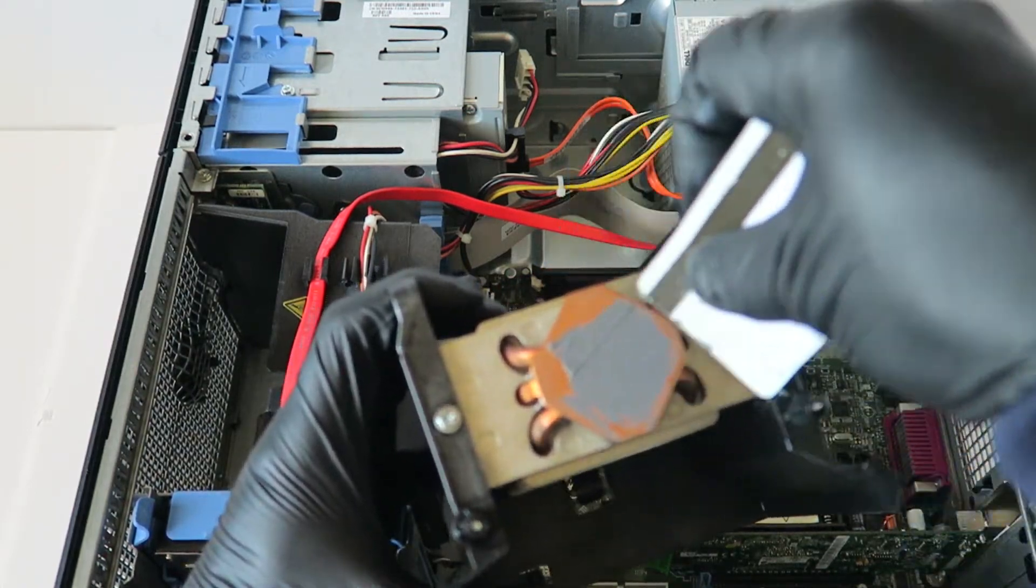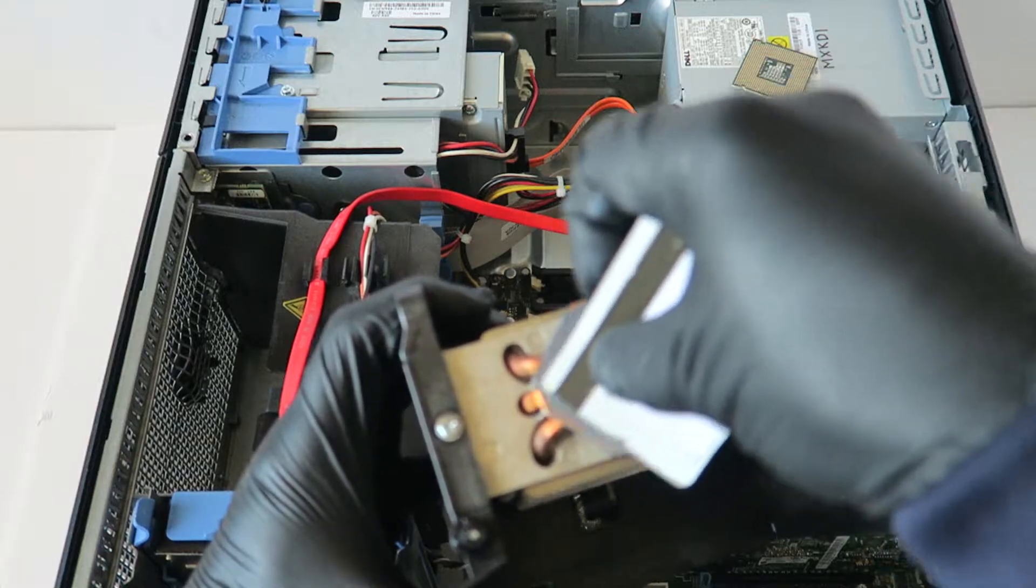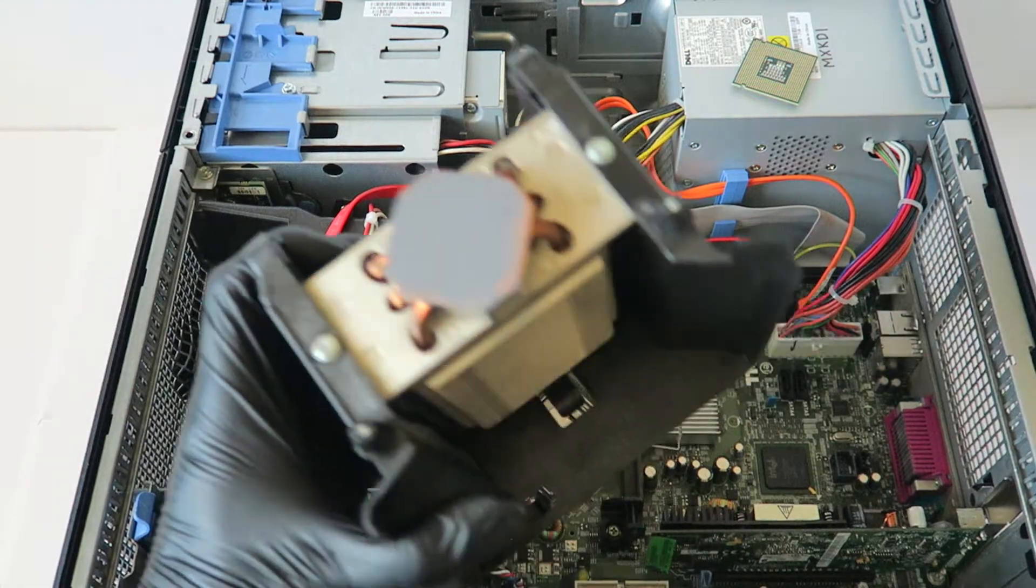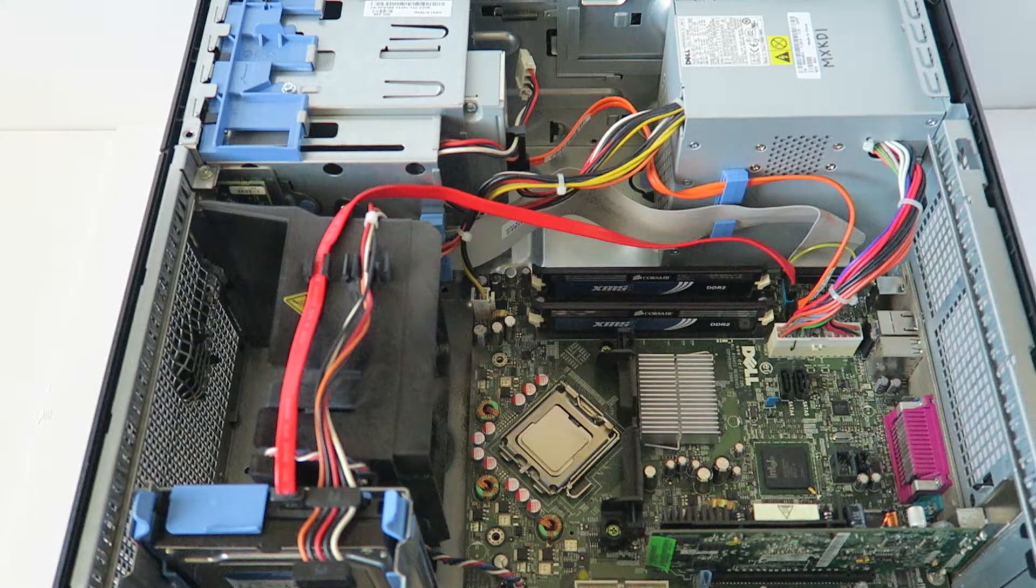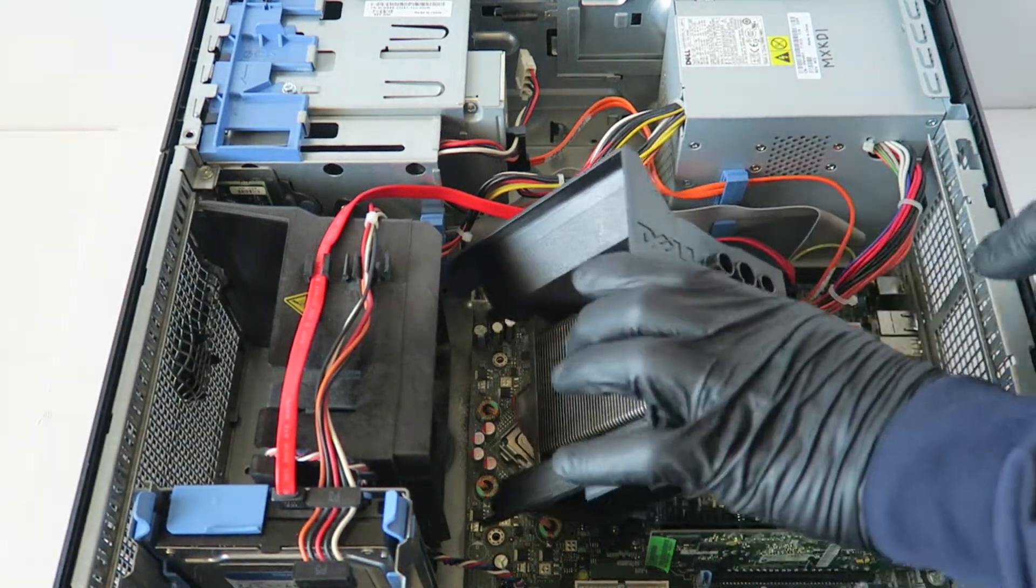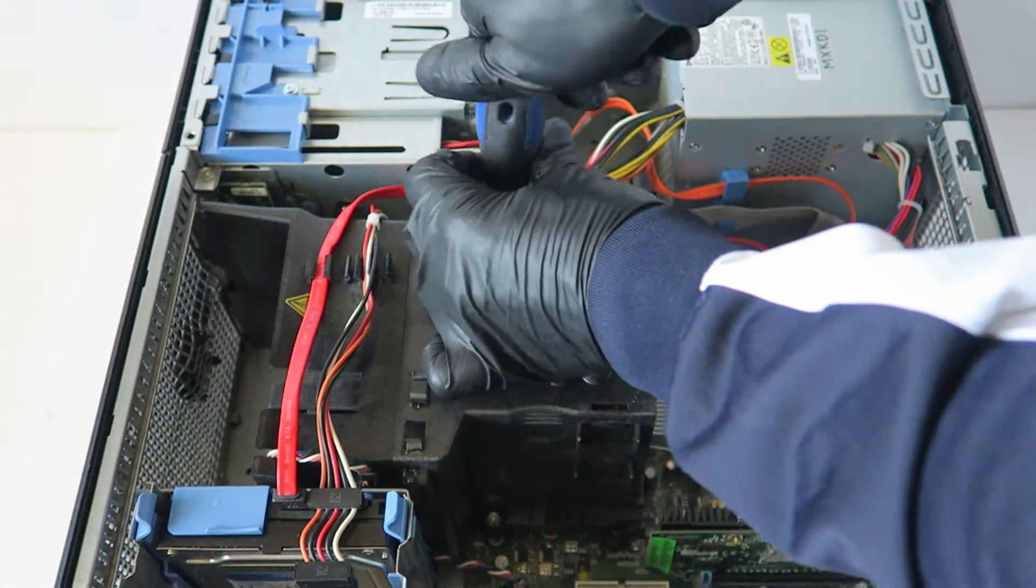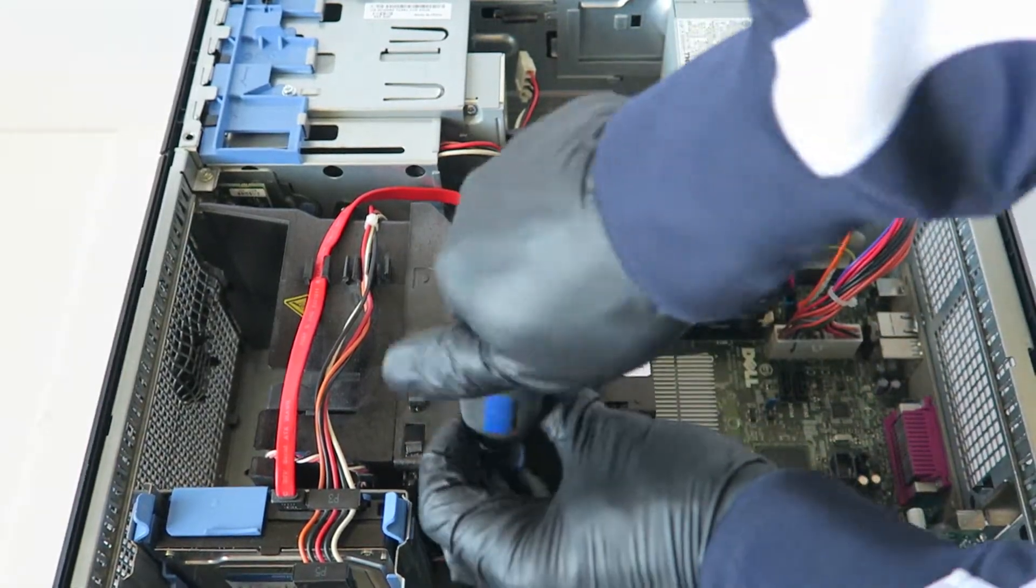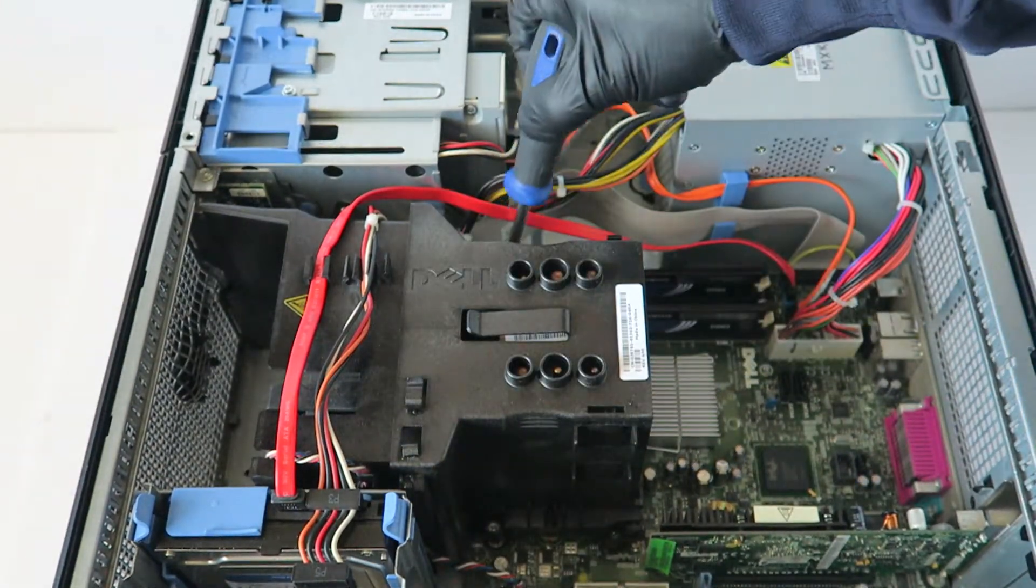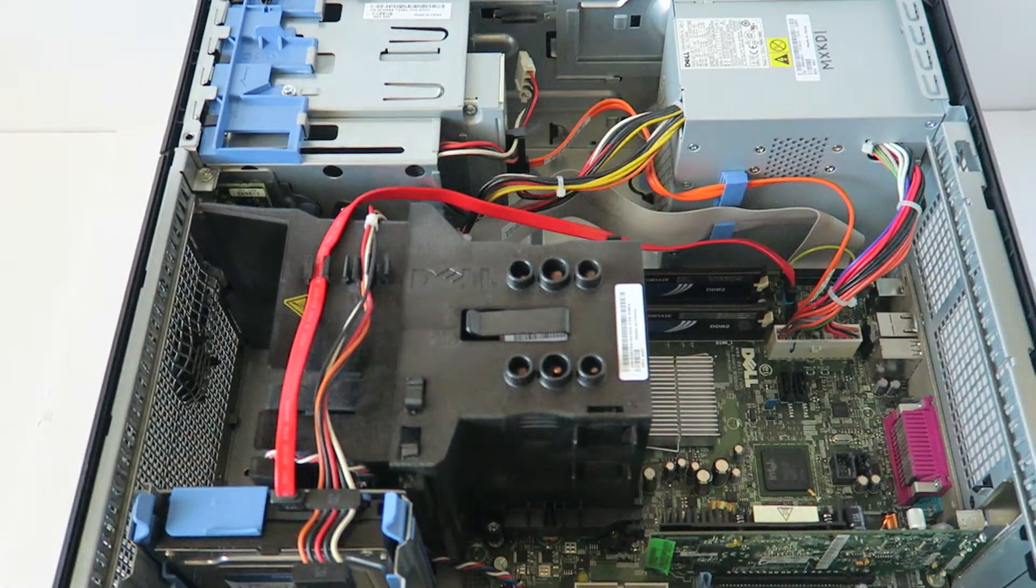I'm going to spread it evenly with the credit card. That's good enough. Now I'm going to install it back, the heat sink. Take a screwdriver Phillips. I'm going to get the screw back on, the one on the top, one on the bottom here. Make sure they're tight. They're not loose. Done.